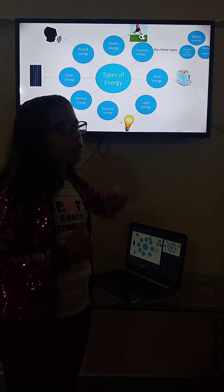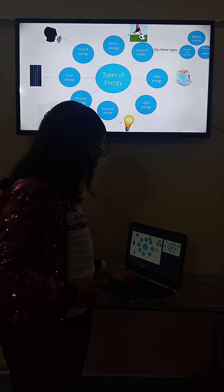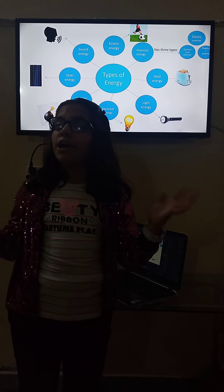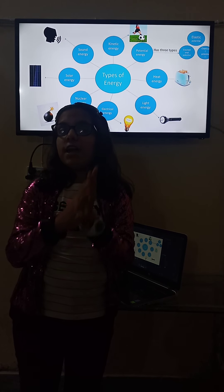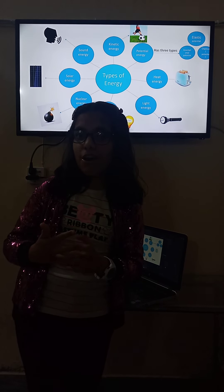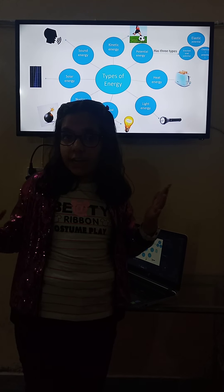And then, light energy. A light bulb is also a source of light energy, but here I give a different example — it's a torch. In a dark environment where every light is off, we just turn on the torch, and there is light. Light is shiny.